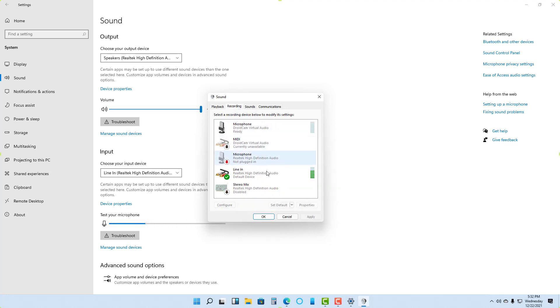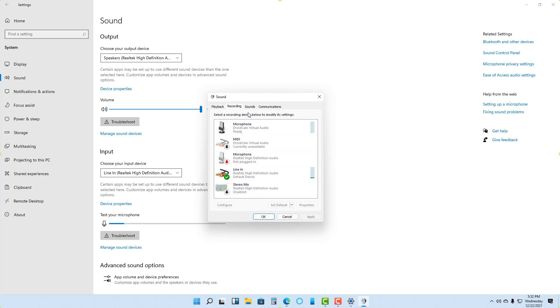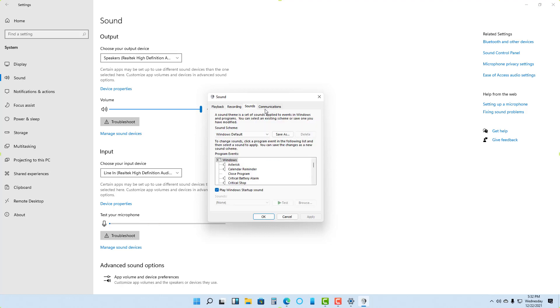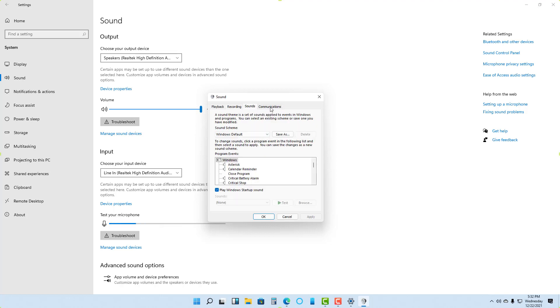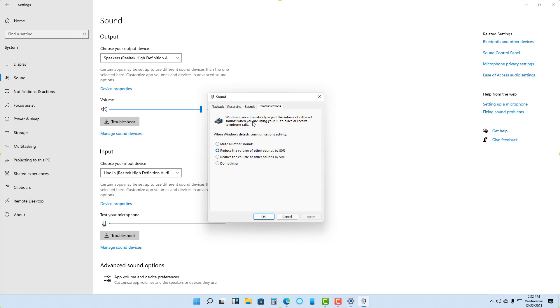In the recording section, you can see that right now I have Line In selected. But if you want to select another input device, you can go and select that. Similarly, you can select the sounds and different communication options as well.